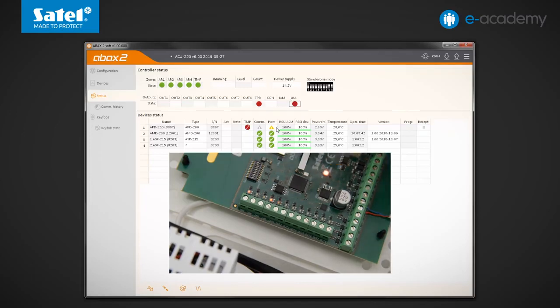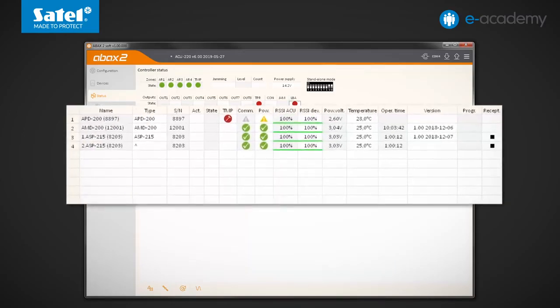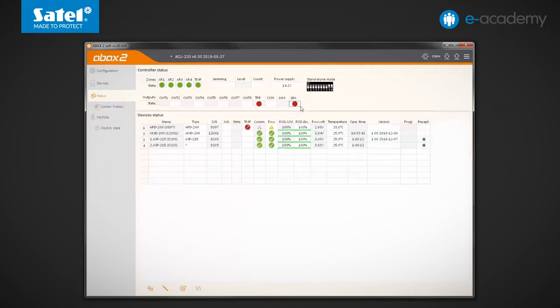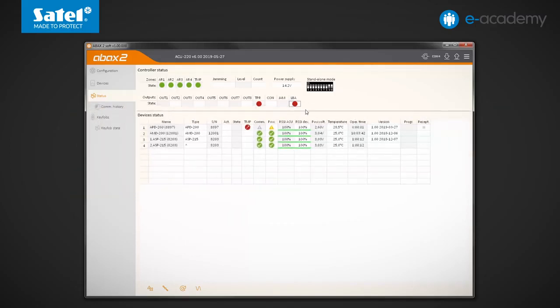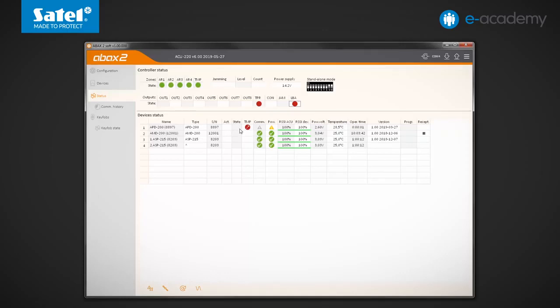Now let's go to the device's status table. You can find here a lot of information about individual wireless devices registered in the ACU220 module. In addition to communication, power supply or temperature indications, you can also see in this table whether the device is active and what its status is.